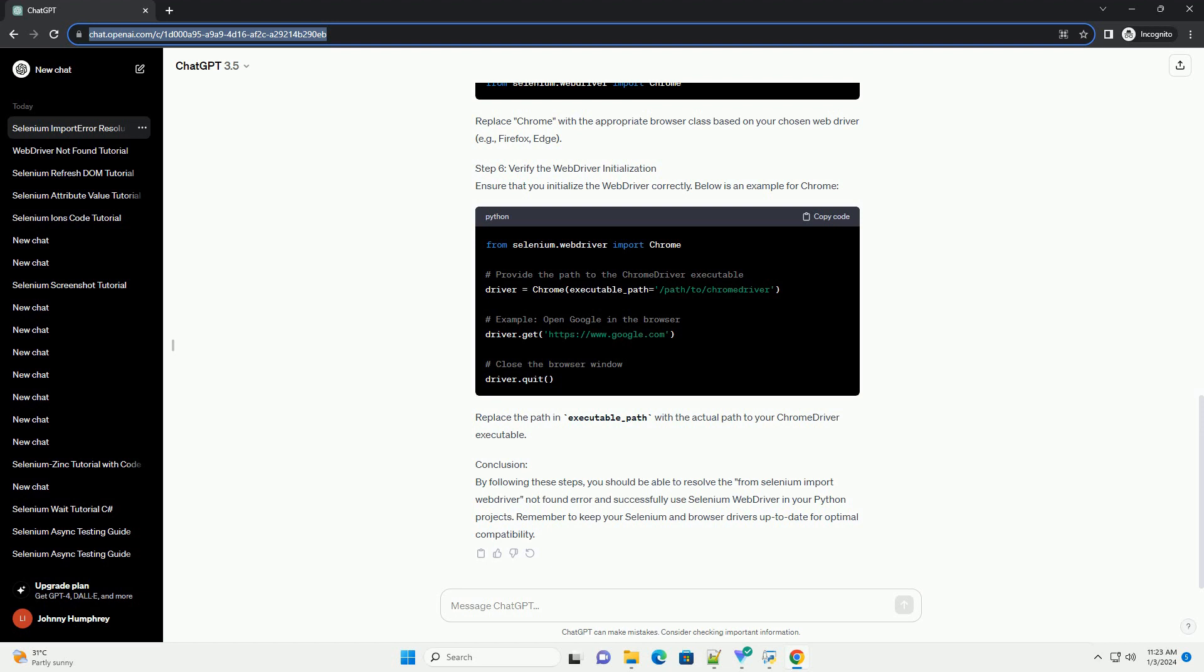Conclusion. By following these steps, you should be able to resolve the from Selenium import web driver not found error and successfully use Selenium web driver in your Python projects. Remember to keep your Selenium and browser drivers up to date for optimal compatibility. Chat GPT.